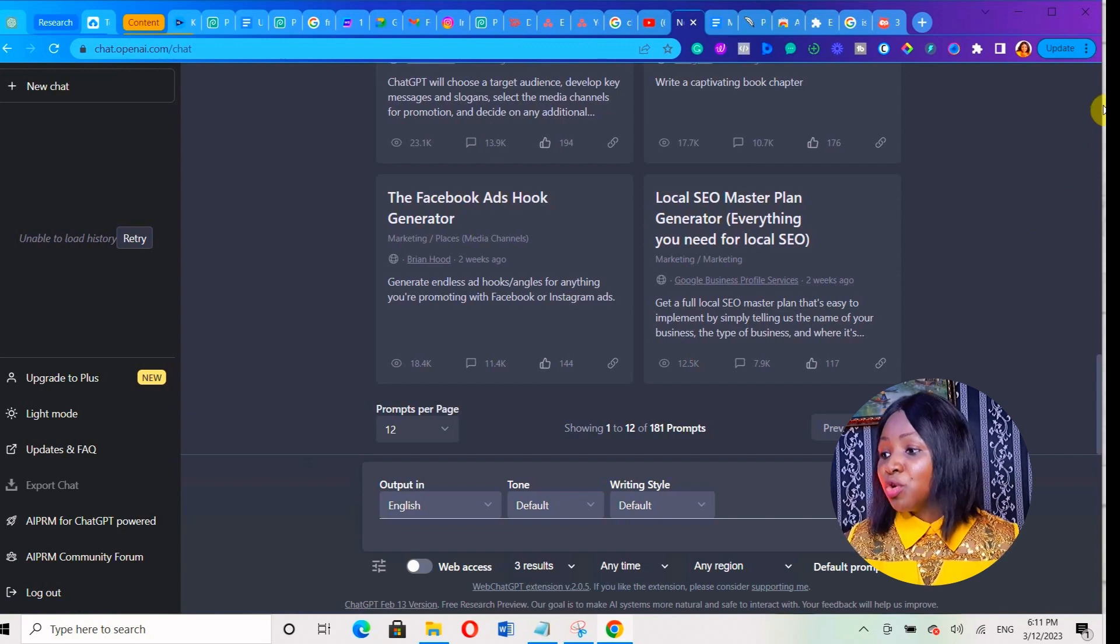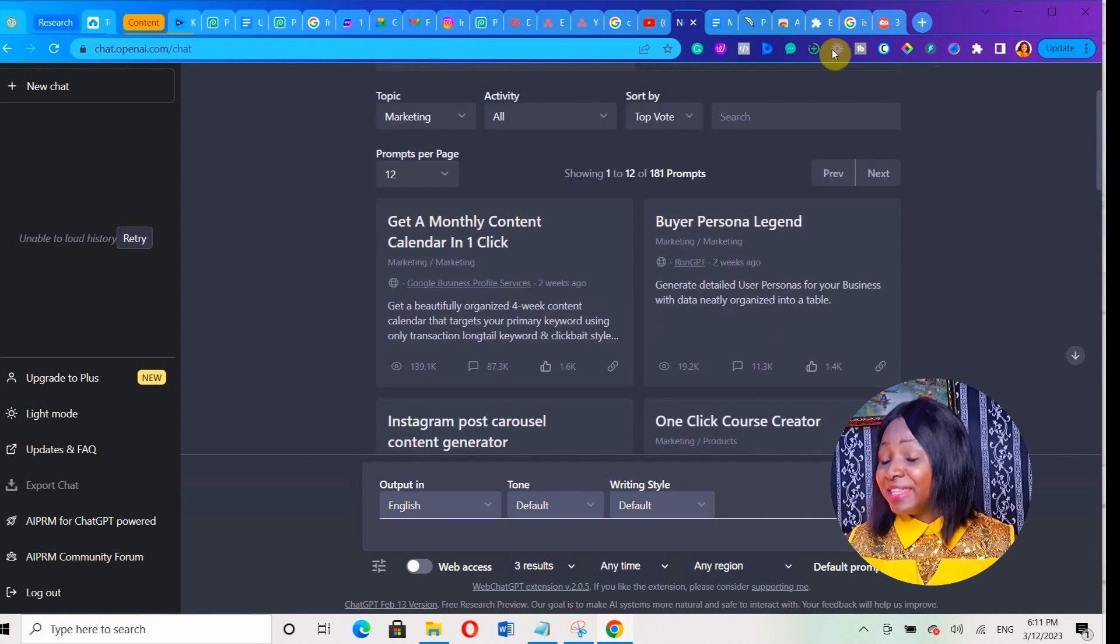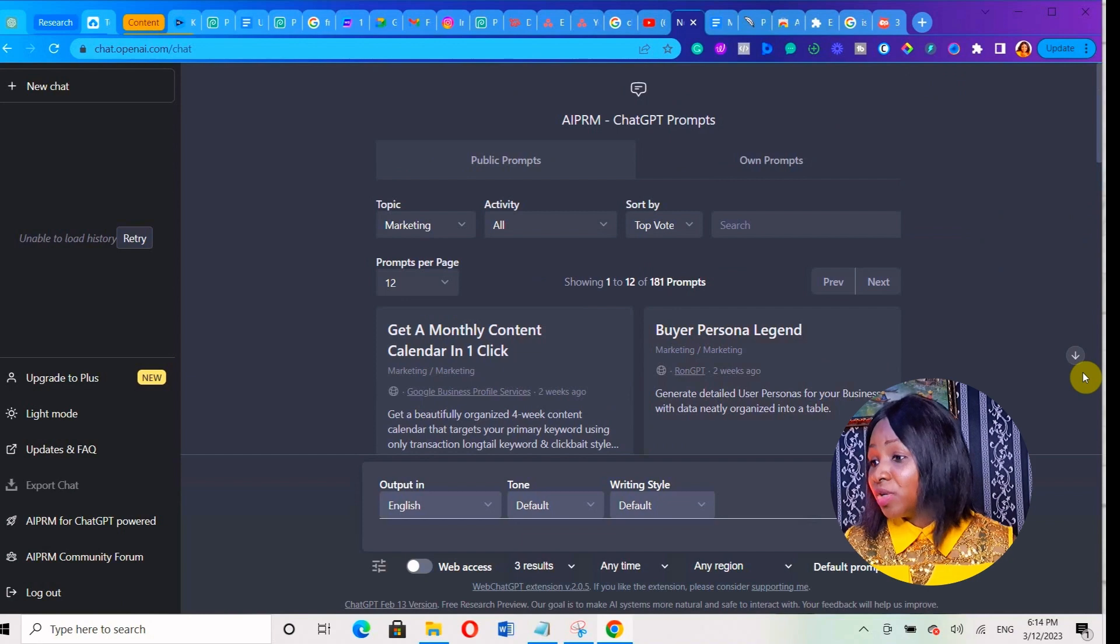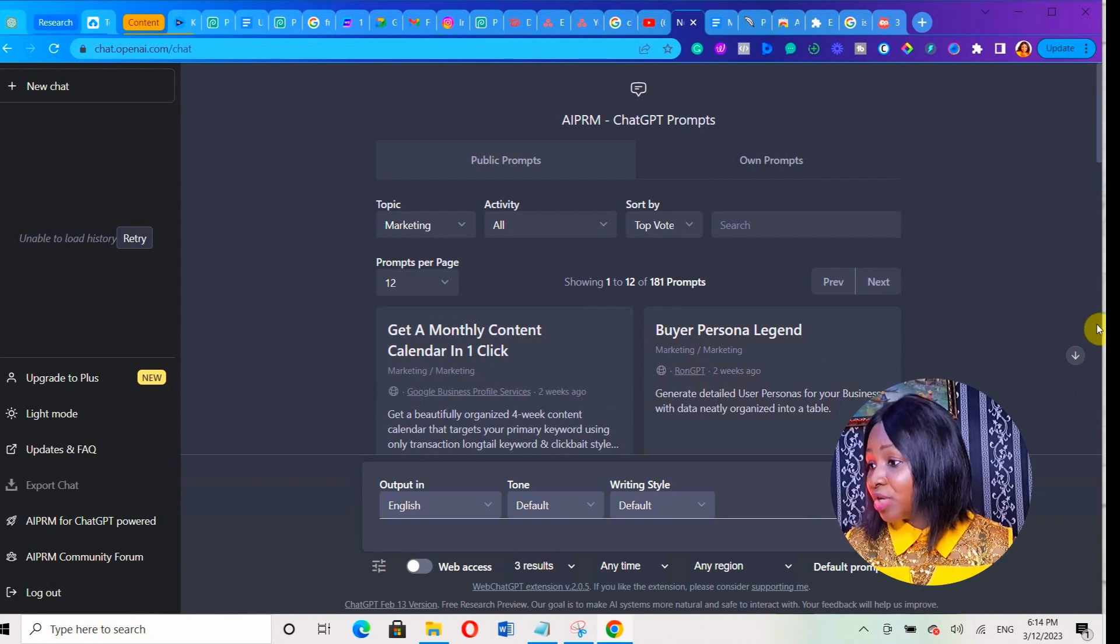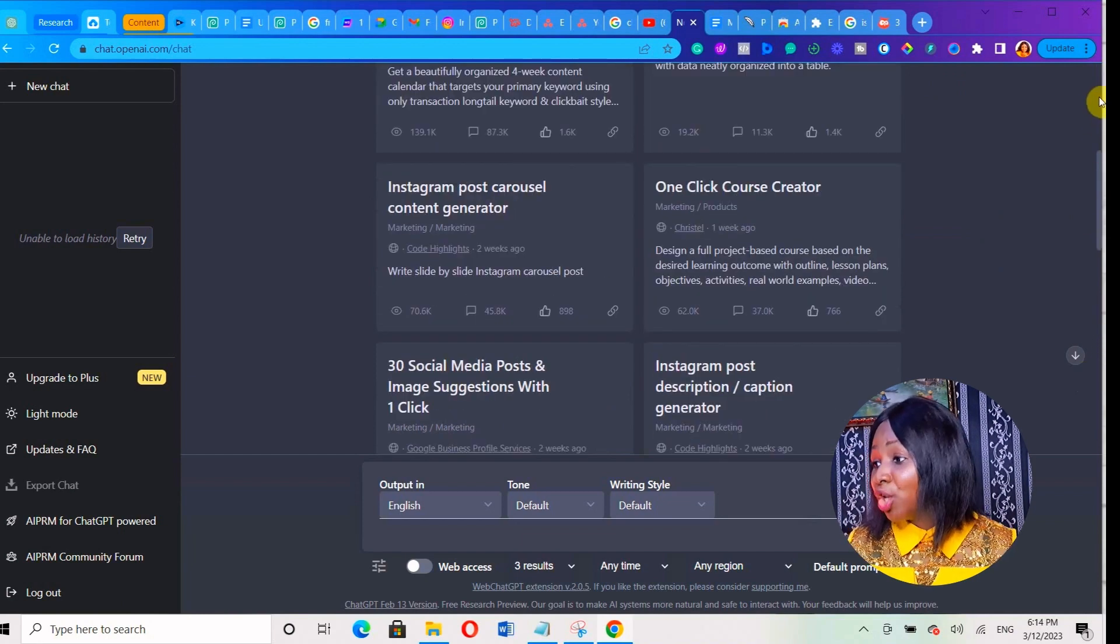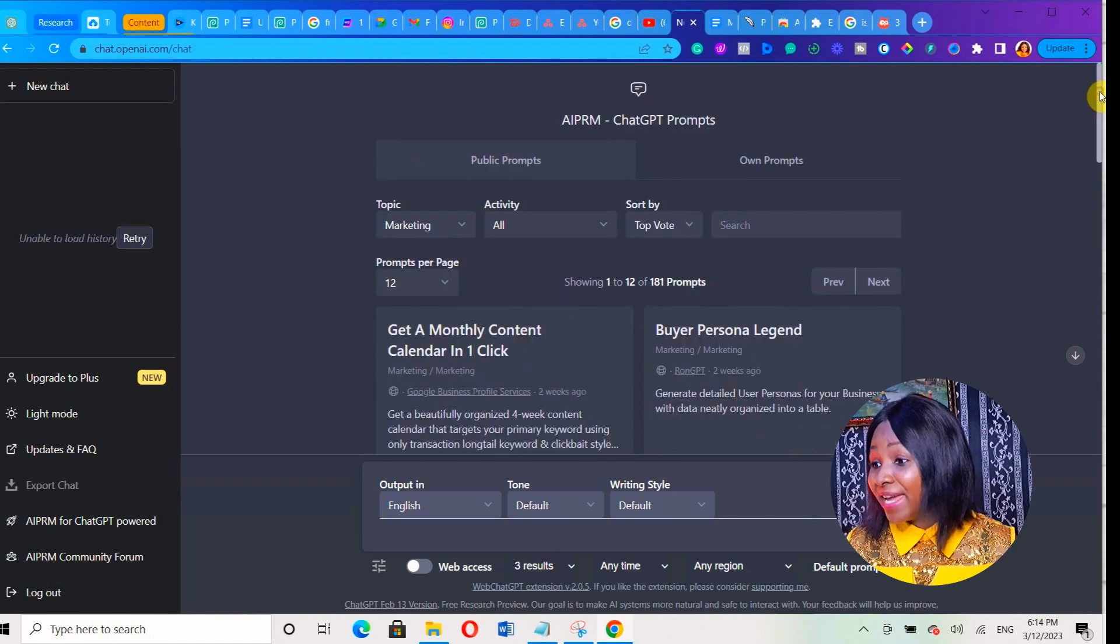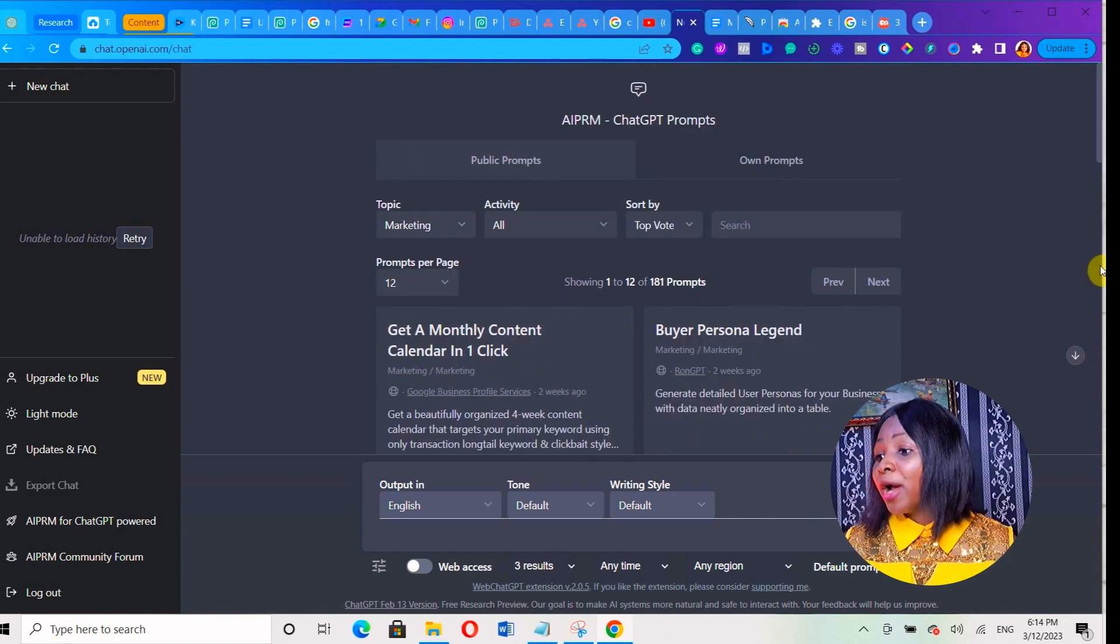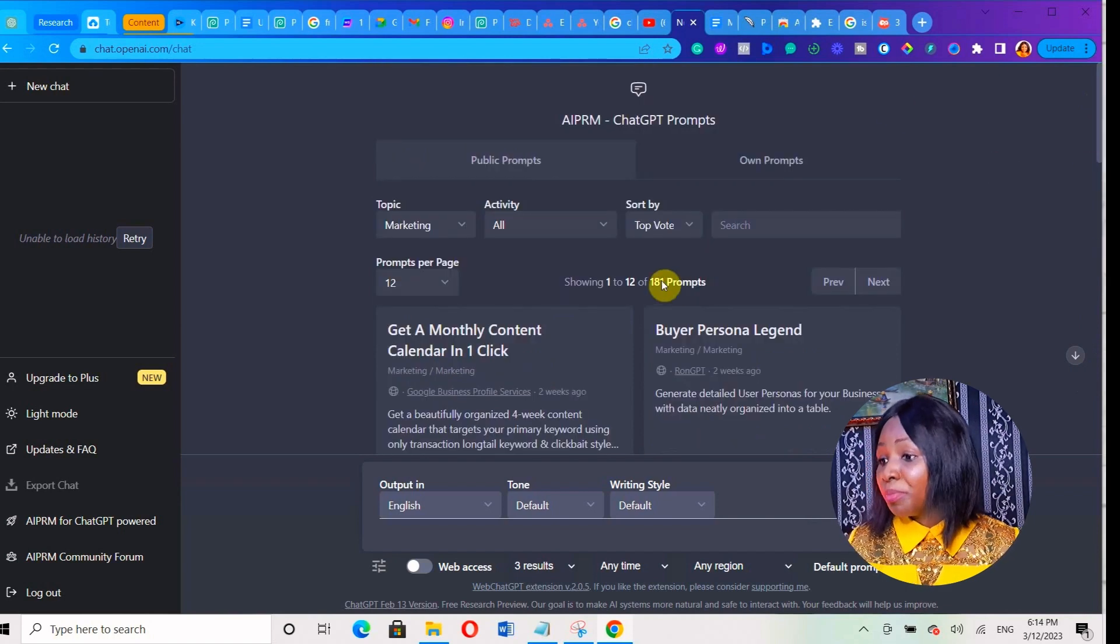Now when you go over there, you will discover that there are different prompts here. Once you log in to your ChatGPT account, you're going to see all these things. These are basically different prompts that are shared by a lot of people in the community. So what you're going to do is select one prompt.